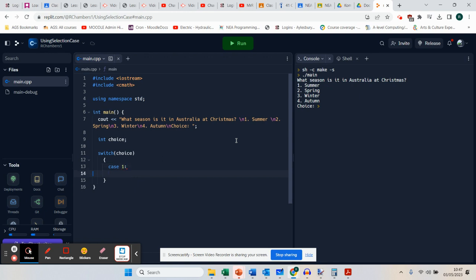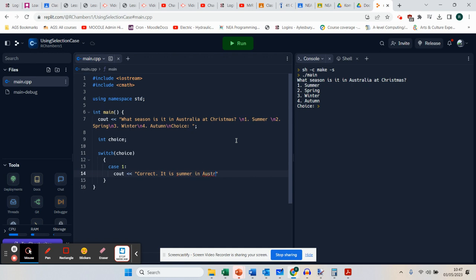So if number one is input, I'm going to indent that so you can see what happens. I'm going to output: 'Correct, it is summer in Australia at Christmas.' And I'm going to put backslash N and finish my line.